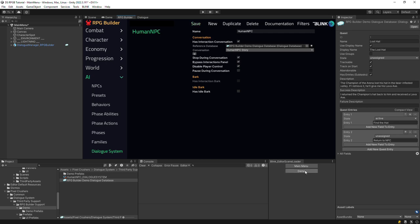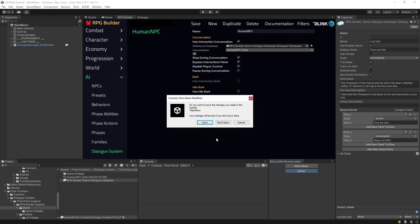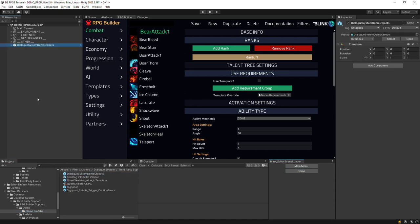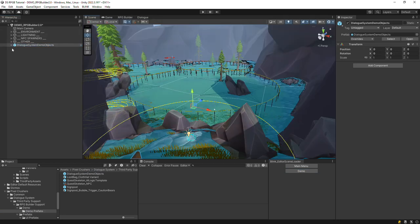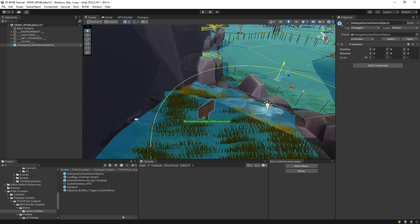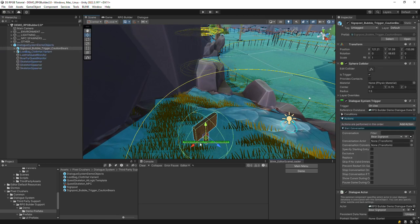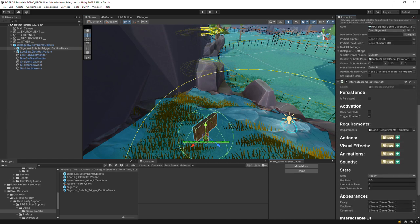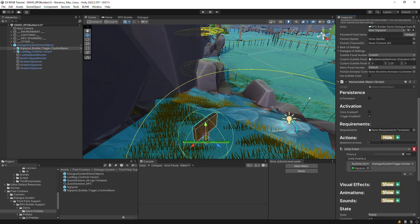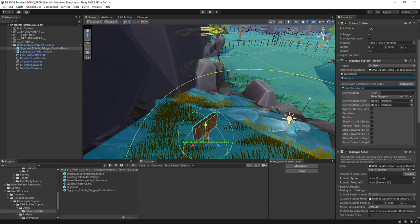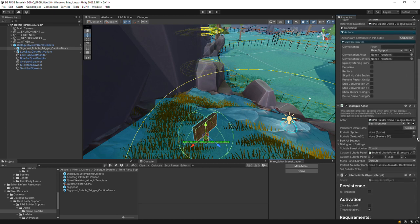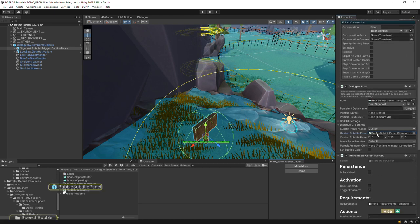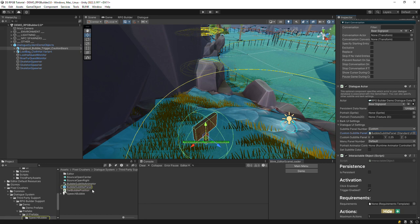Now we'll go to the demo scene and add the demo prefabs so that we have something to play with. We'll look at the signpost first. The signpost has a trigger collider and an interactable object set on trigger-enabled. When the player enters the trigger, it'll run the Dialog System trigger component that plays the conversation bare signpost.